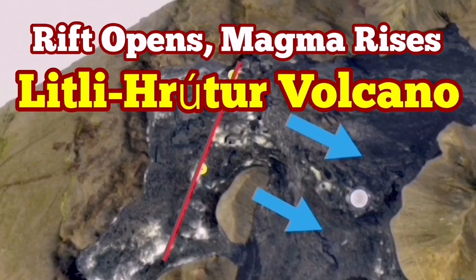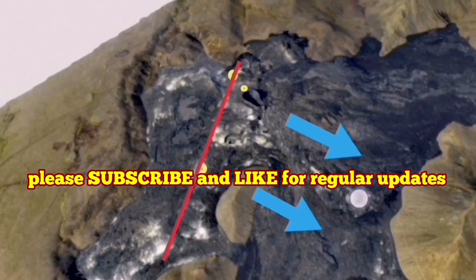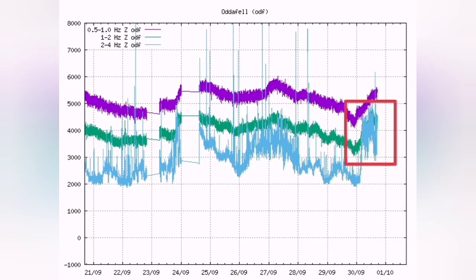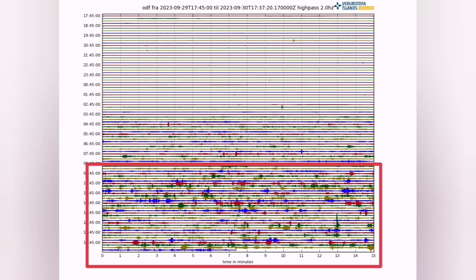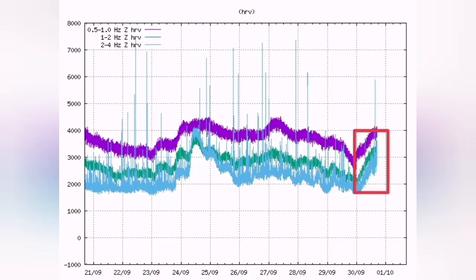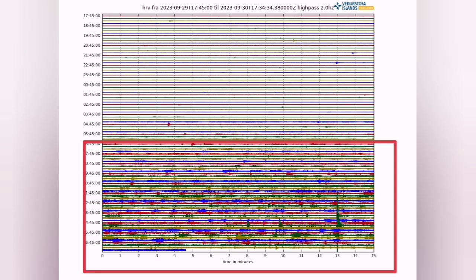We are seeing the start of a swarm of earthquakes in the little quarter of the volcano chart. This is from the autofill, as you can see. We have this rise in the temperature — I have marked it with a rectangle. Similarly, with the earthquake chart, you can also see this pattern.